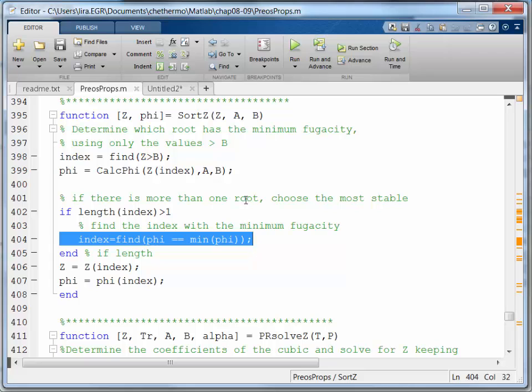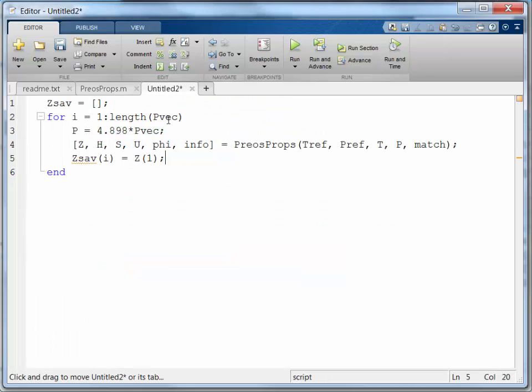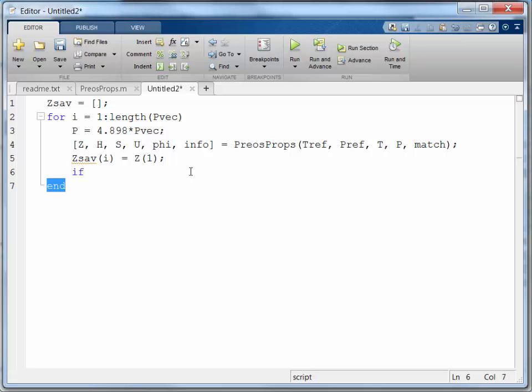I'm going to paste it back over here. But I only want to do that if z is large, if length of z is greater than 1.